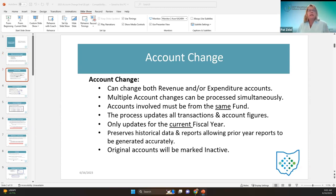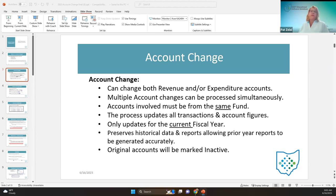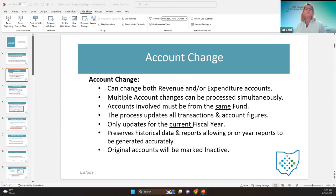The process updates all the transactions, including purchase orders, checks, and receipts, as well as updating expenditure and revenue accounts — but only for the current fiscal year. This preserves accurate historical data and reports in the file archive. For example, fiscal year 22 reports won't be changed because the account change in fiscal year 23 only changes transactions this year.